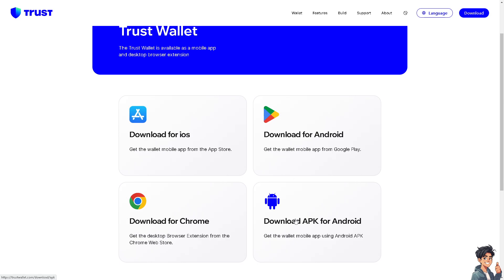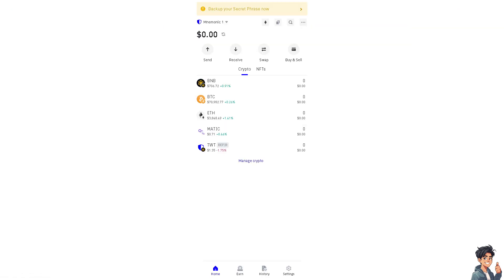The process of buying BNB here in Trust Wallet is very straightforward with clear instructions and minimal steps. Trust Wallet provides full control over your private keys, enhancing the security of your assets.